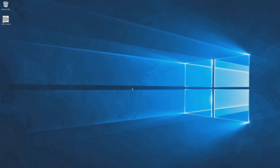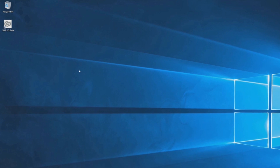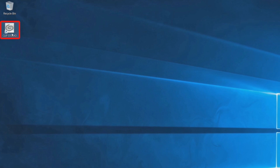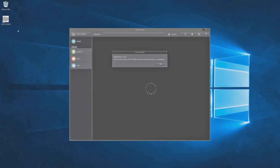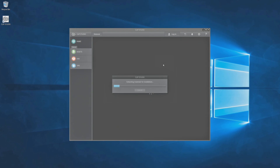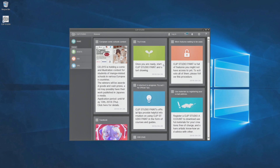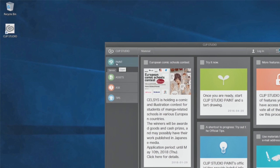Let's open Clip Studio Paint and register the license. By clicking the shortcut on the desktop, the application is opened. Click to open Clip Studio Paint itself.